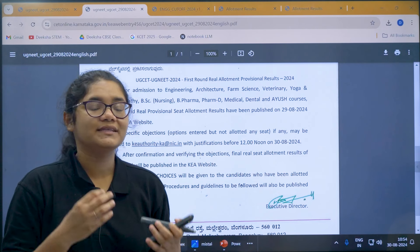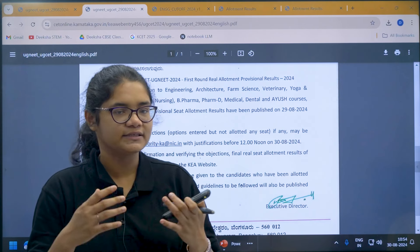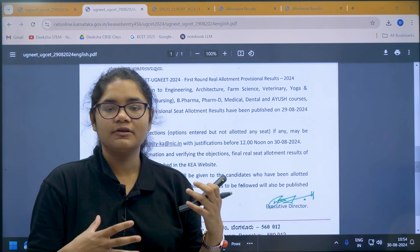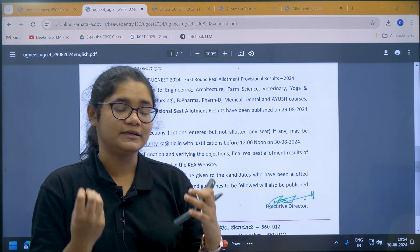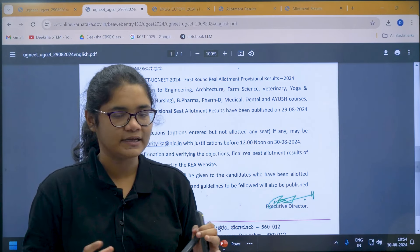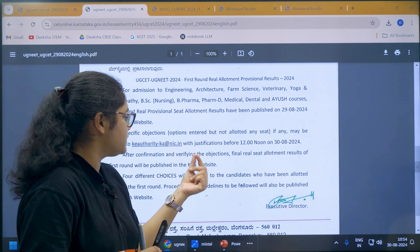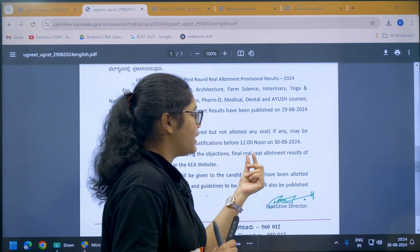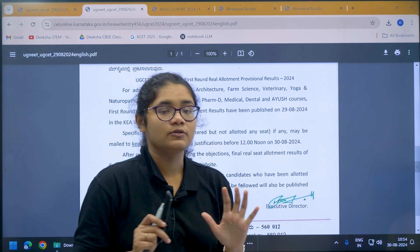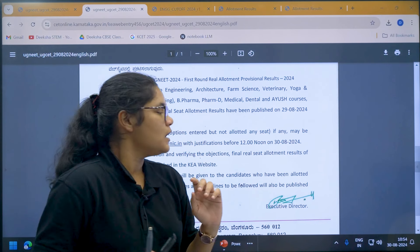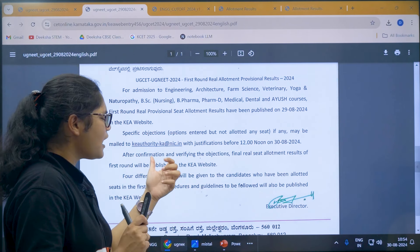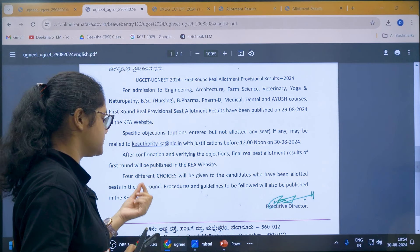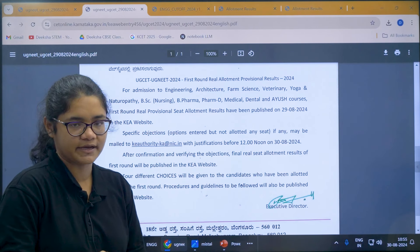If there is any student who is eligible to get a seat, you can check your rank and the cutoff. If you find that you were eligible to get a seat but have not been allotted one, mail your case with proper justifications to that email ID by 12 noon on 30th August 2024. After confirming and verifying these objections, the real seat allotment results will be published on the KEA website.